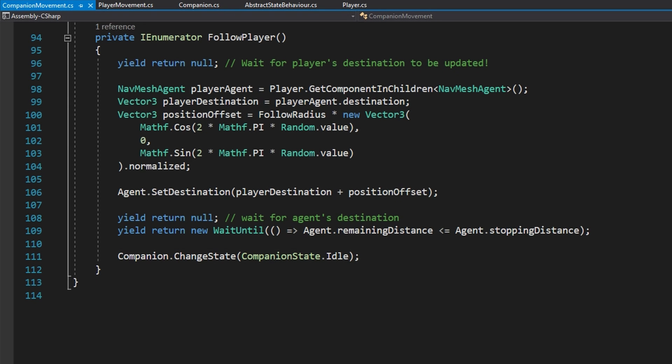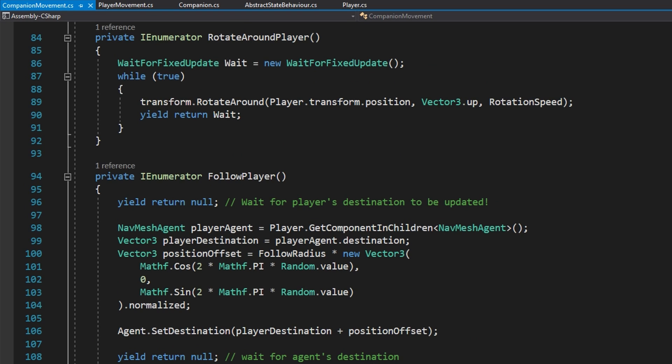In RotateAroundPlayer, we create a WaitForFixedUpdate, then in a while-true loop we call transform.RotateAround with the player's transform position, Vector3.up as the axis, and the rotation speed, then yield return the wait. I'm using WaitForFixedUpdate instead of every frame because updating every frame was a little jittery, but WaitForFixedUpdate was a lot smoother. If it's still jittery for you, you can yield return null instead.